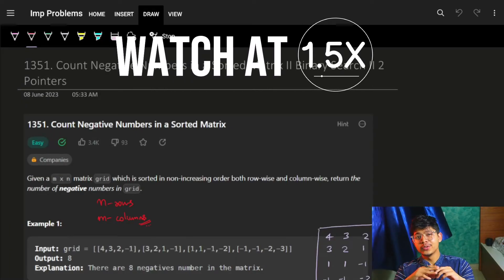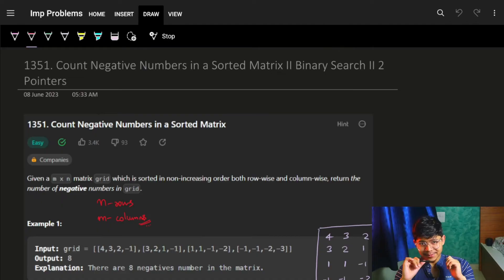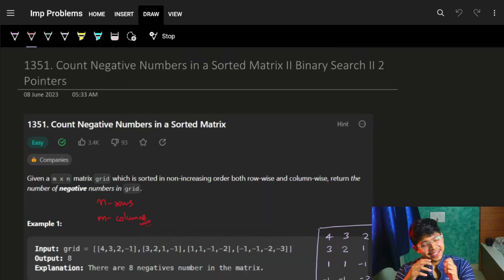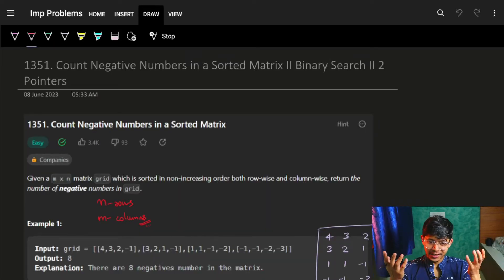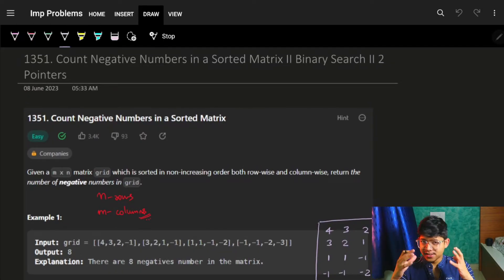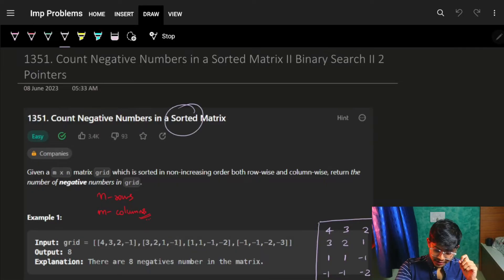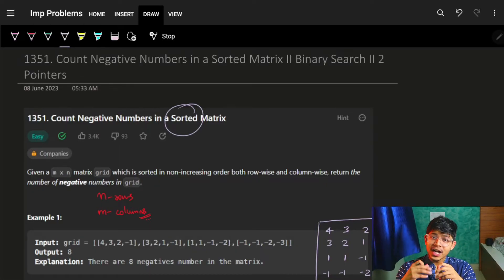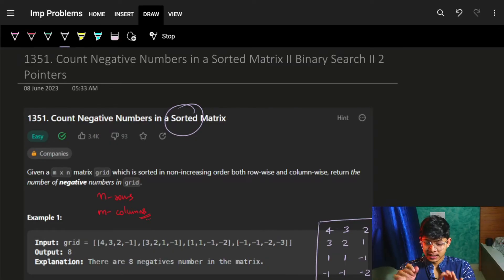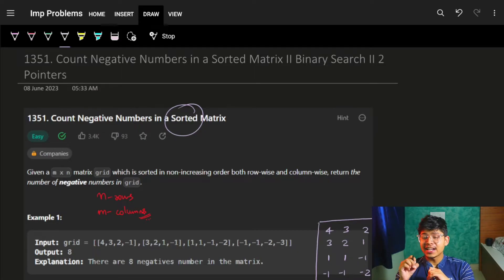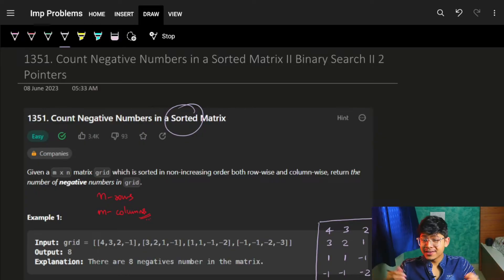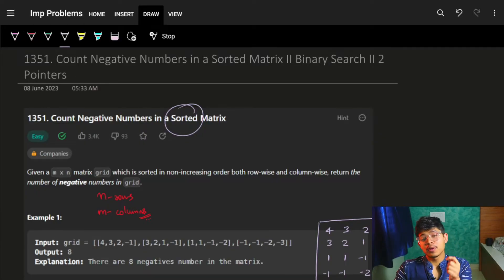Hi guys, good morning! Welcome back to the new video. It's an easy problem, but the way to approach it is something different and interesting. The problem is 'Count Negative Numbers in a Sorted Matrix.' Note the word 'sorted' — that's how you know what optimizations to apply. Please use everything that is given. They could have given you a simple matrix, but they gave you a sorted one — so can you grab something from that sorted characteristic?